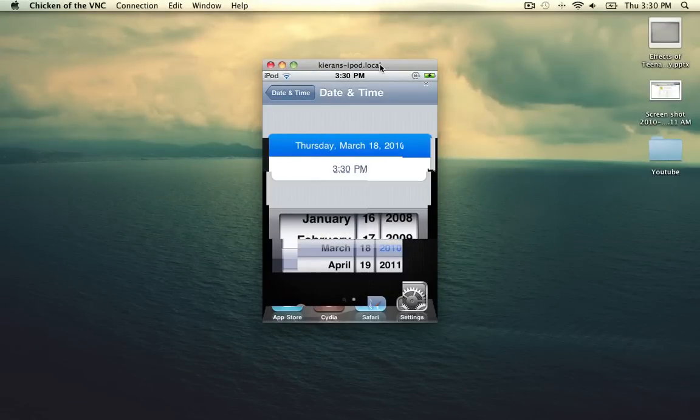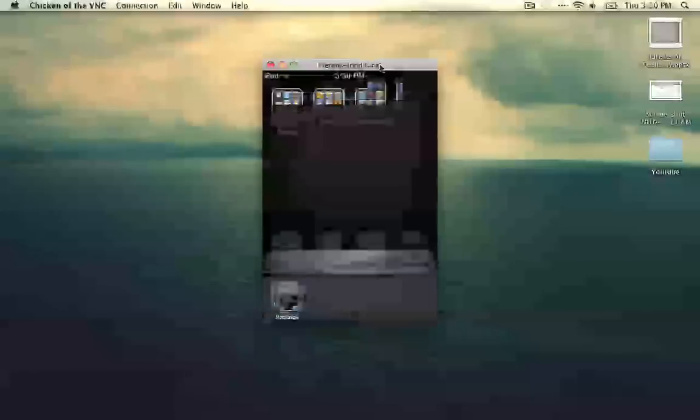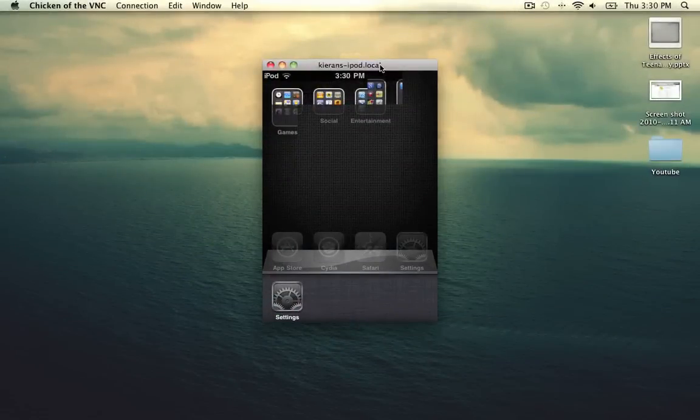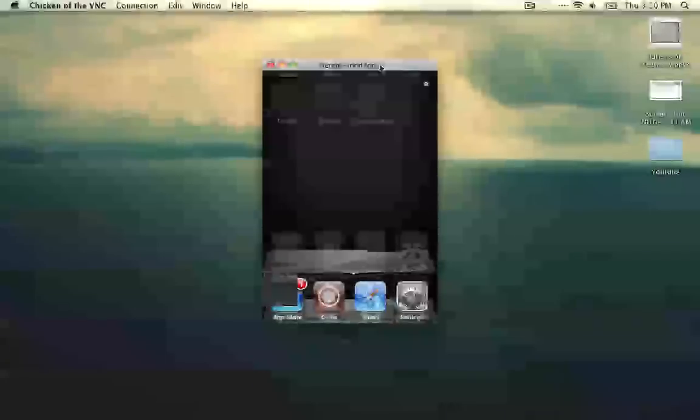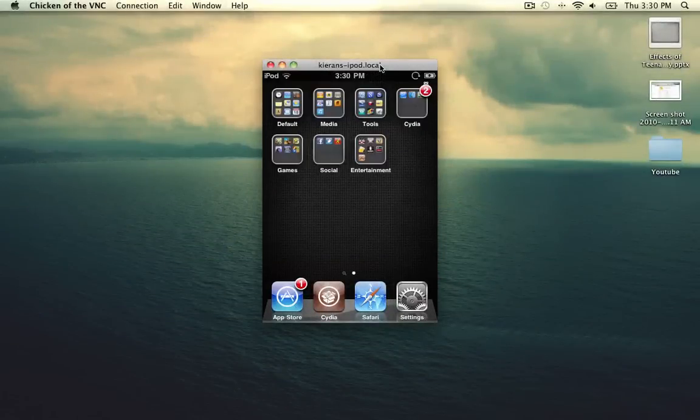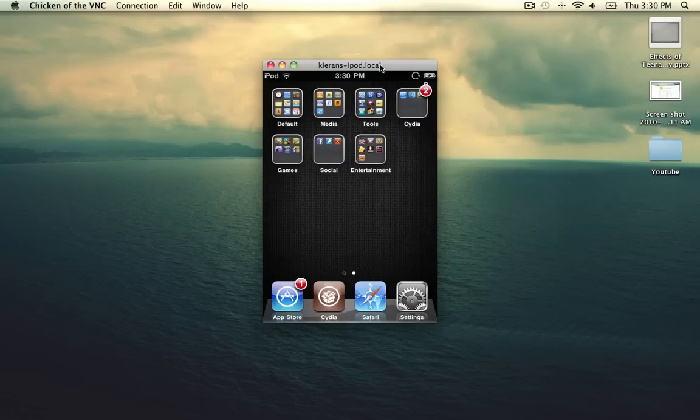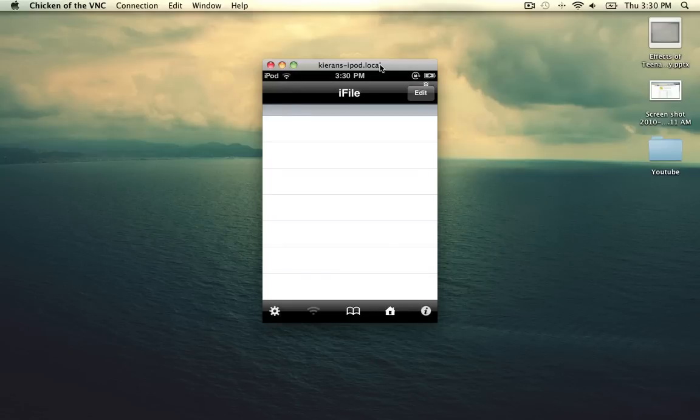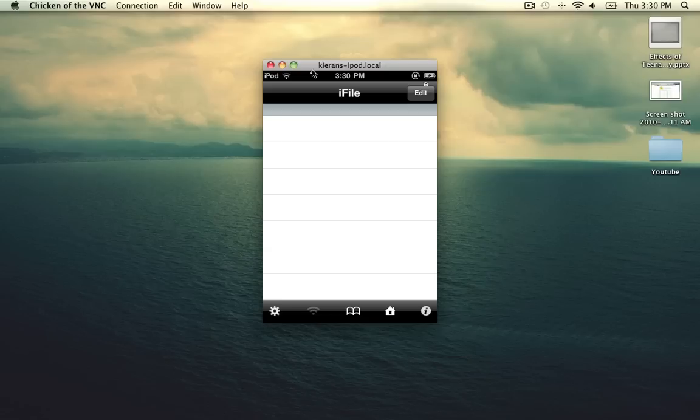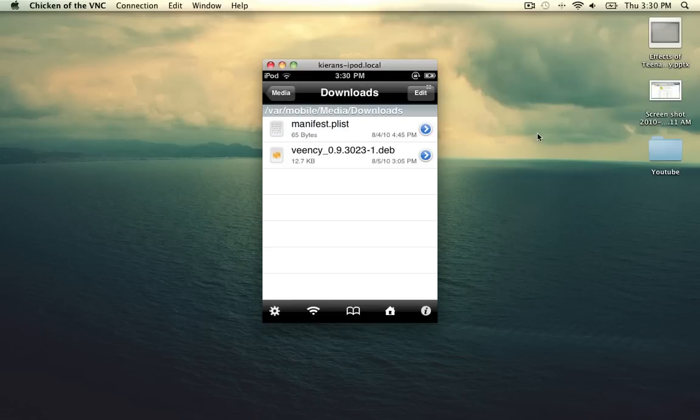And completely exit out of settings if you'd like, and go ahead and reopen iFile. And everything should work as it normally did on a previous OS. Now this is a really strange fix, and it should load up in a second for you guys to see. So just give it one more second. And there you go, everything is fixed.